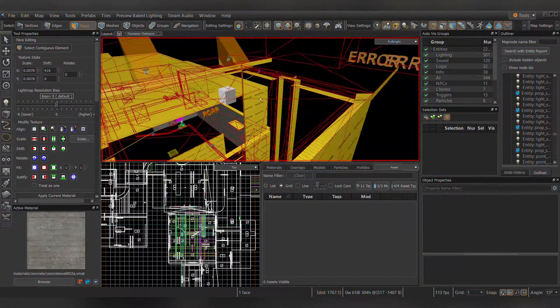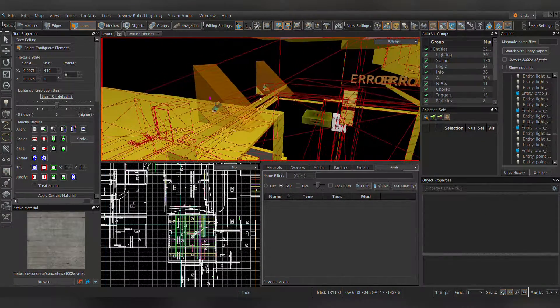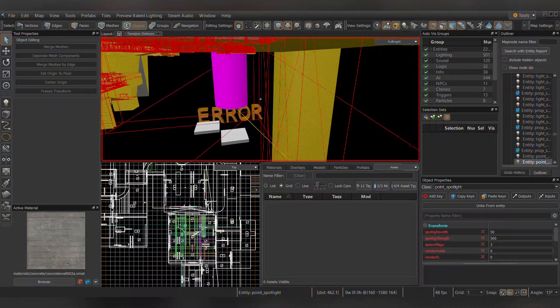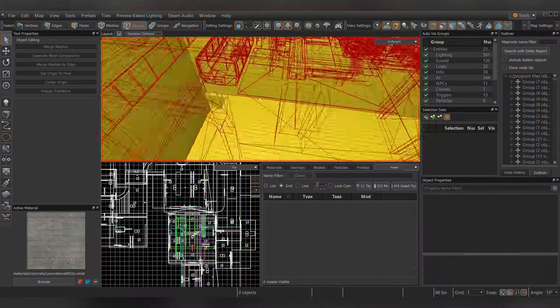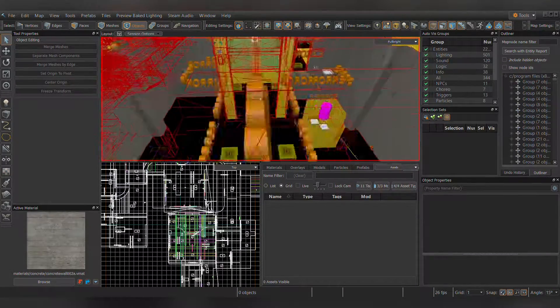Most light types will be converted to their equivalent versions. Same with Ladders and Path_Tracks, and various other special objects and entities.